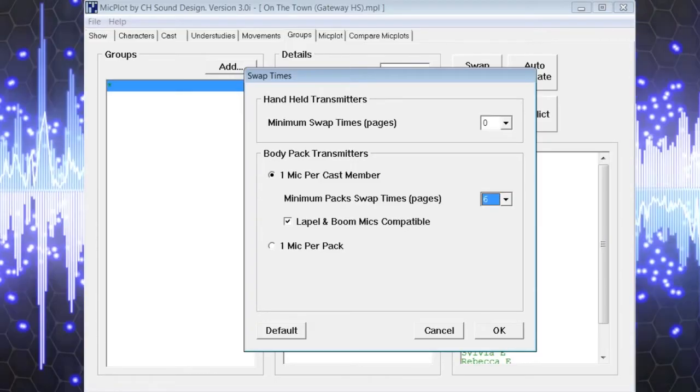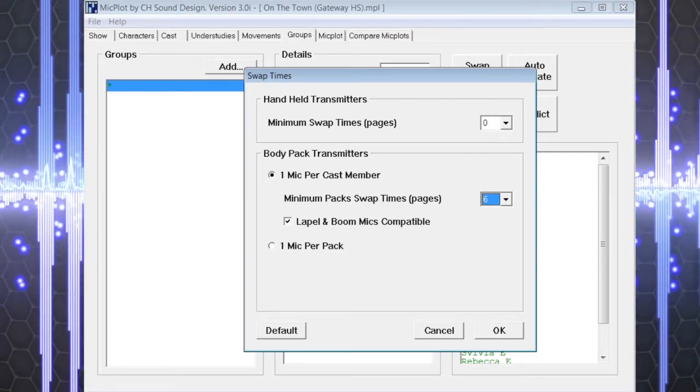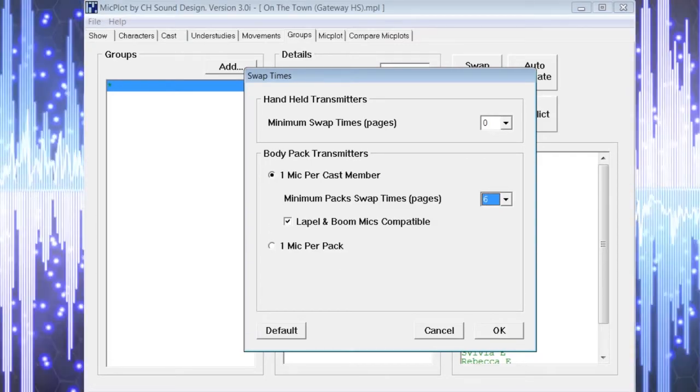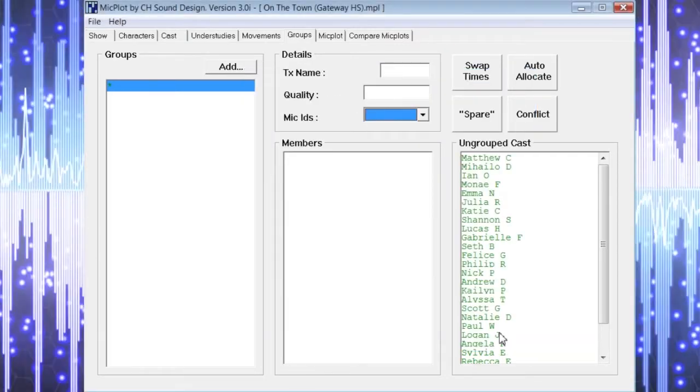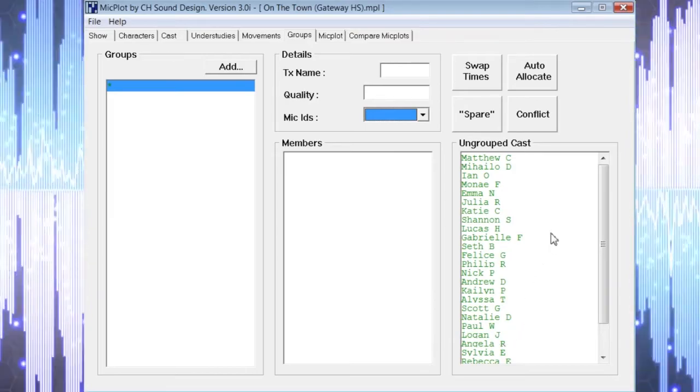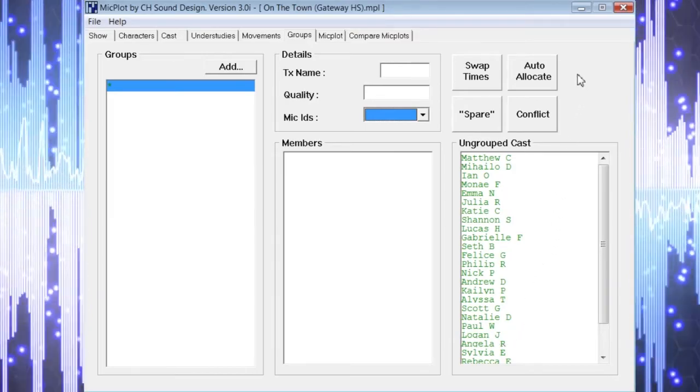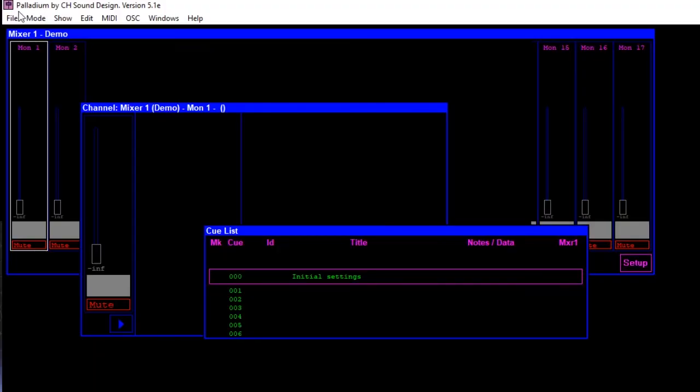Hopefully you've already seen our videos describing Micplot and the powerful tools it provides in creating a detailed Micplot and cue list that can be incredibly beneficial for managing theatrical productions. Now we want to provide you with some insight into Palladium and what it can do for you in controlling your mixer.